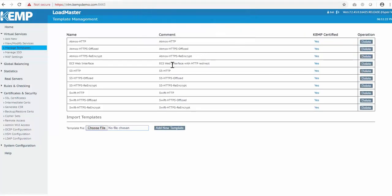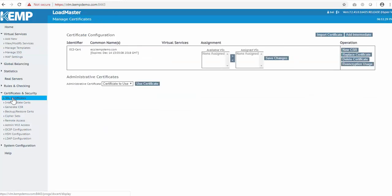Before we add any new virtual services, I just want to point out that I've already created and imported an SSL TLS certificate to be used for some of the virtual services. I won't detail the steps on the certificate creation and import in this demo, but Kemp has plenty of documentation around this process.